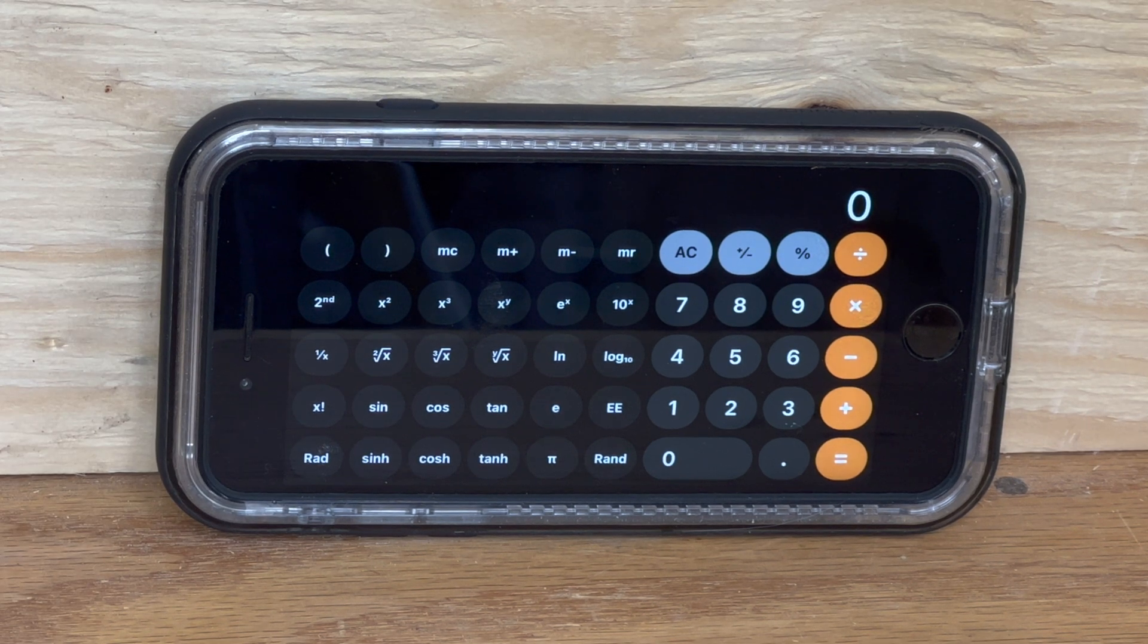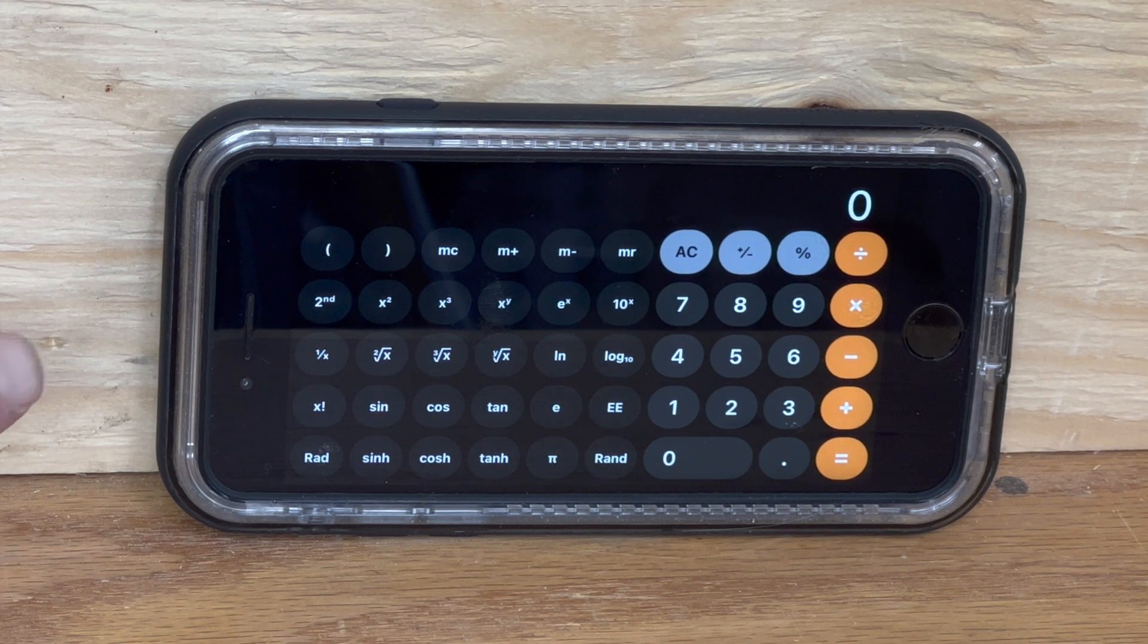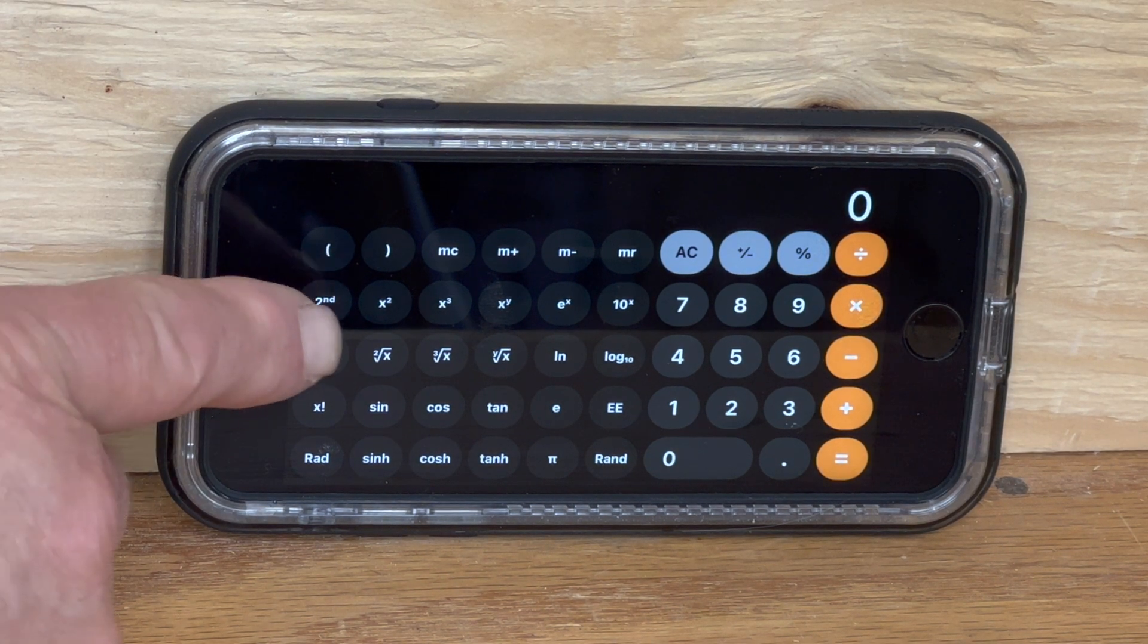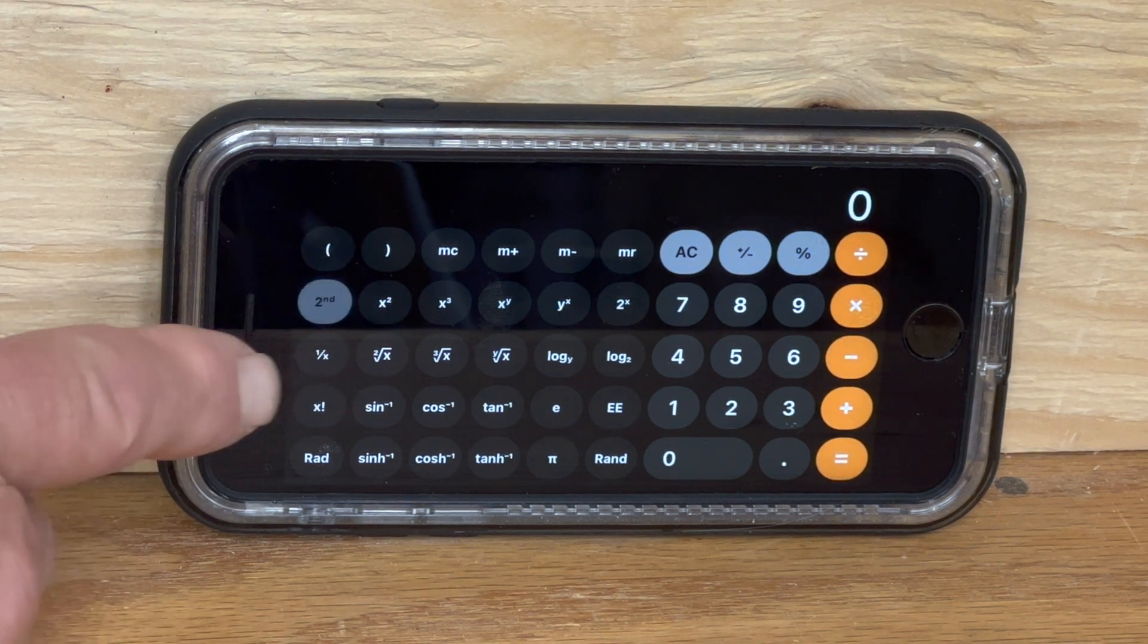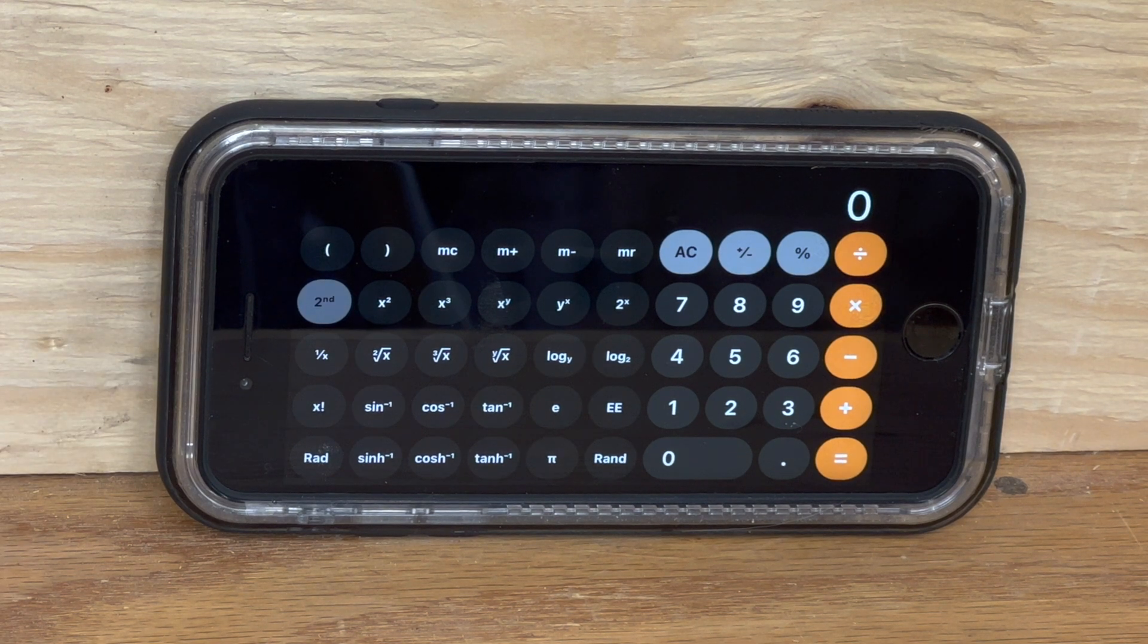Then go up three rows to where it says second. Push that button and it will highlight.